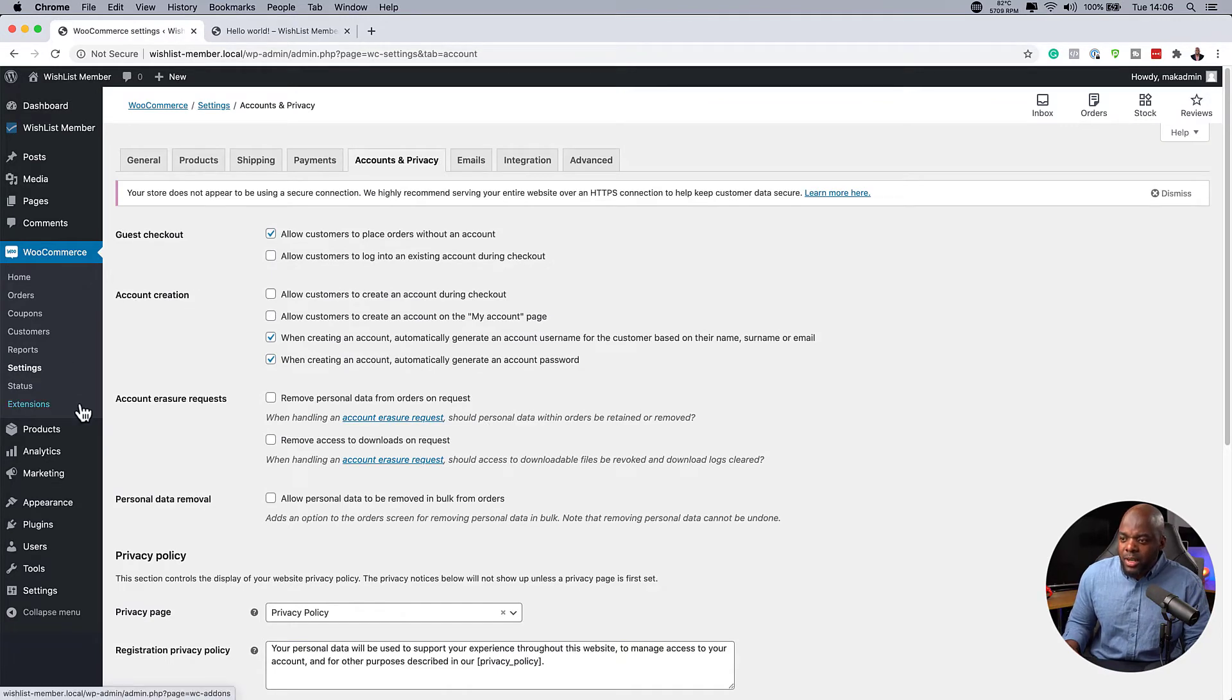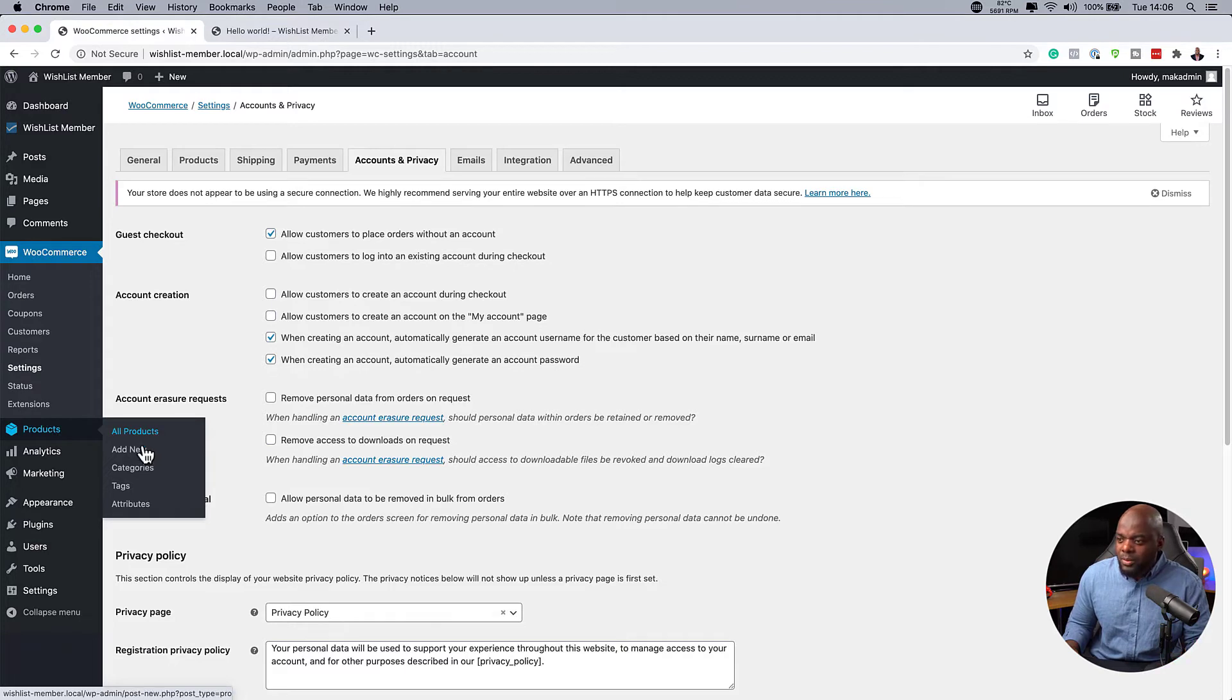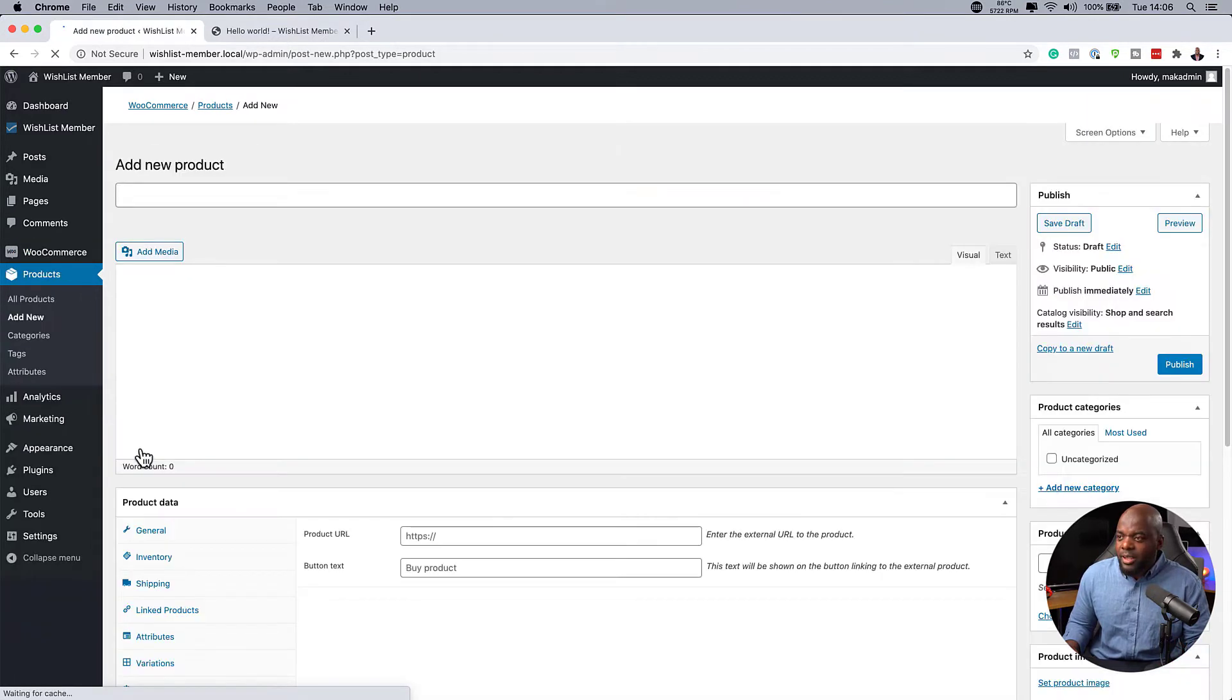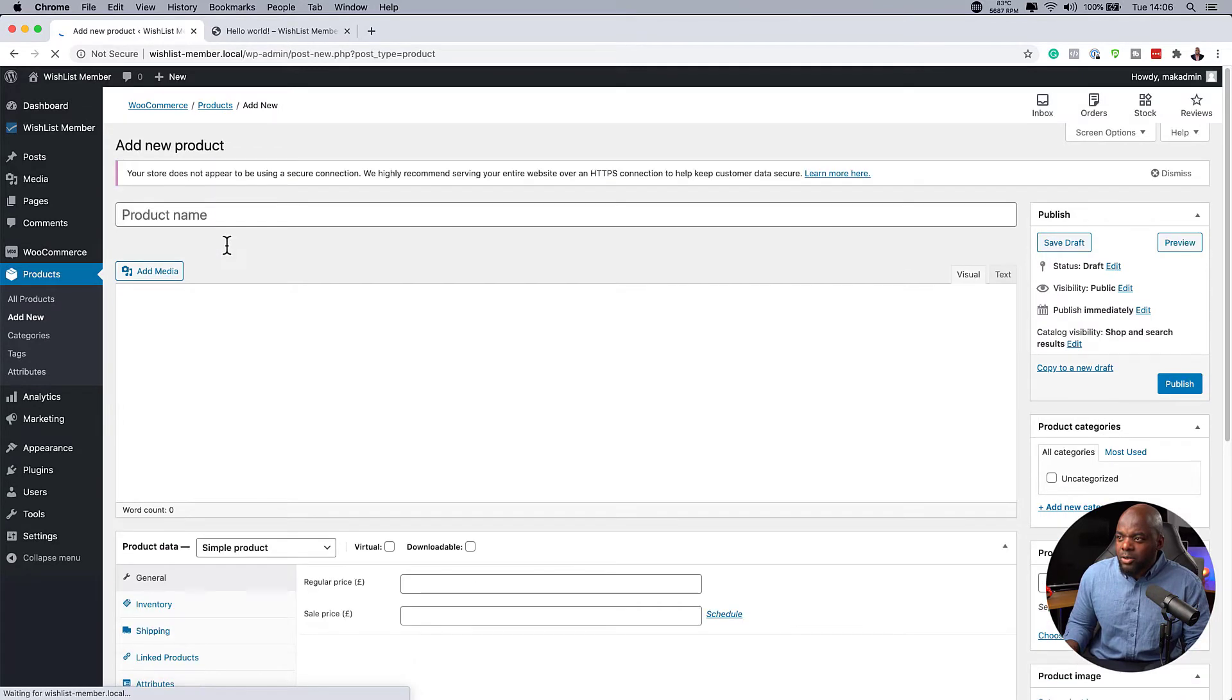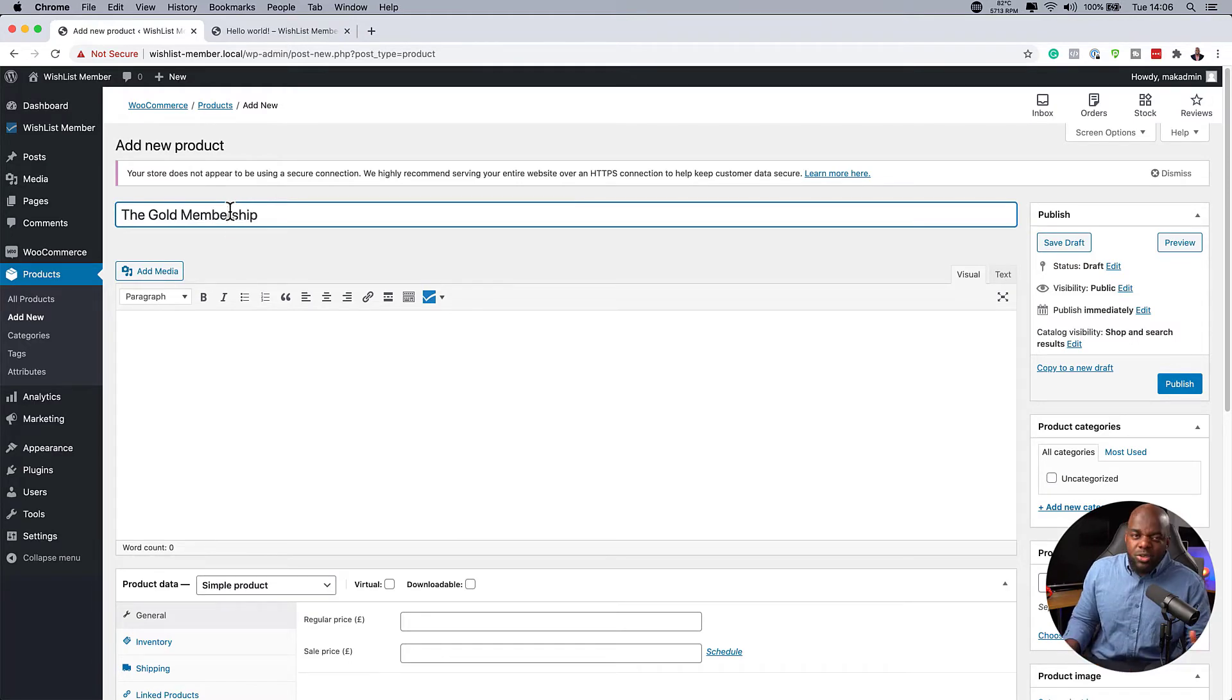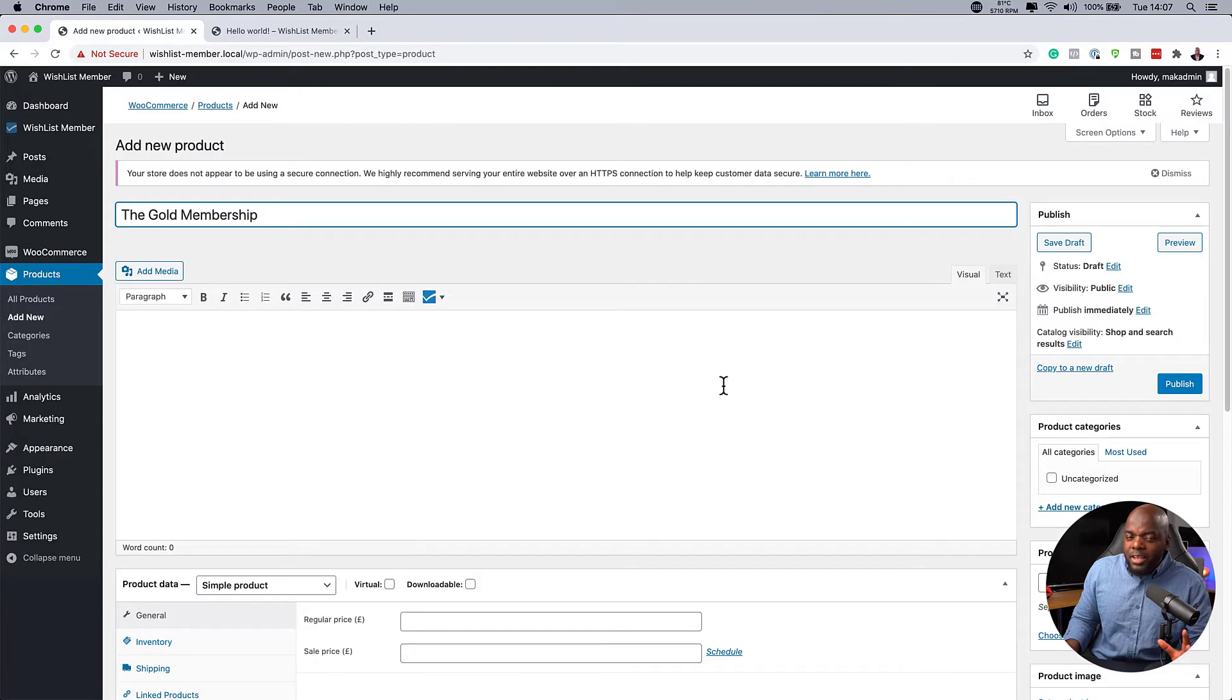Next, what you want to do now is to start adding your product. So over here, let's create a few products. So I'm going to click on add new. So the very first product I'm going to create here is just going to be, let's say, the gold membership. But you can call these whatever you want, by the way. So I'm just using these as an example. So I have the gold membership here. Now, here's the really cool thing. In fact, let me hit publish first.